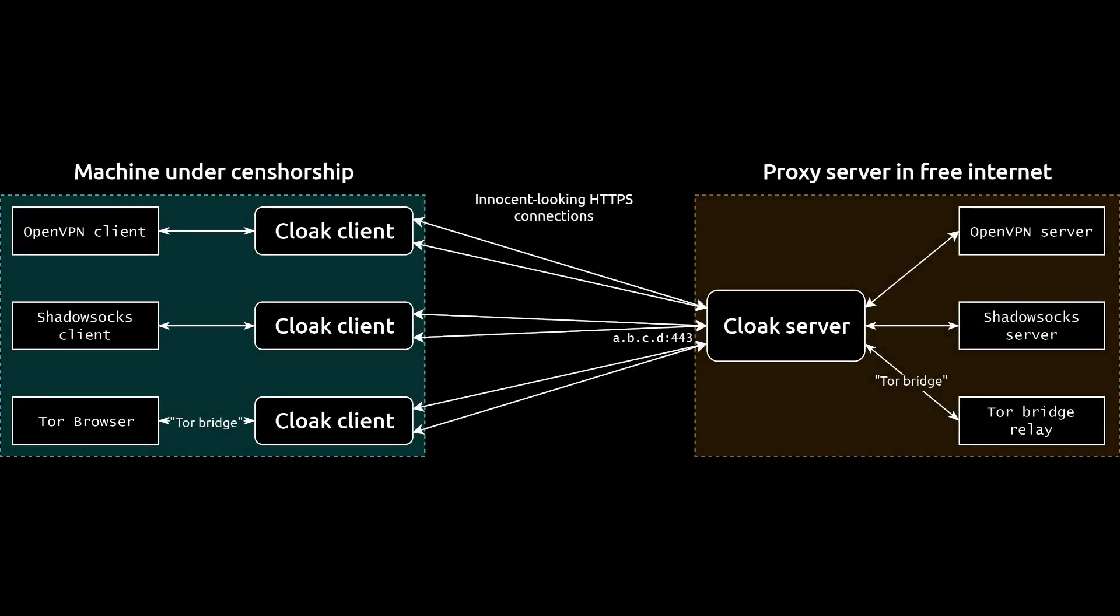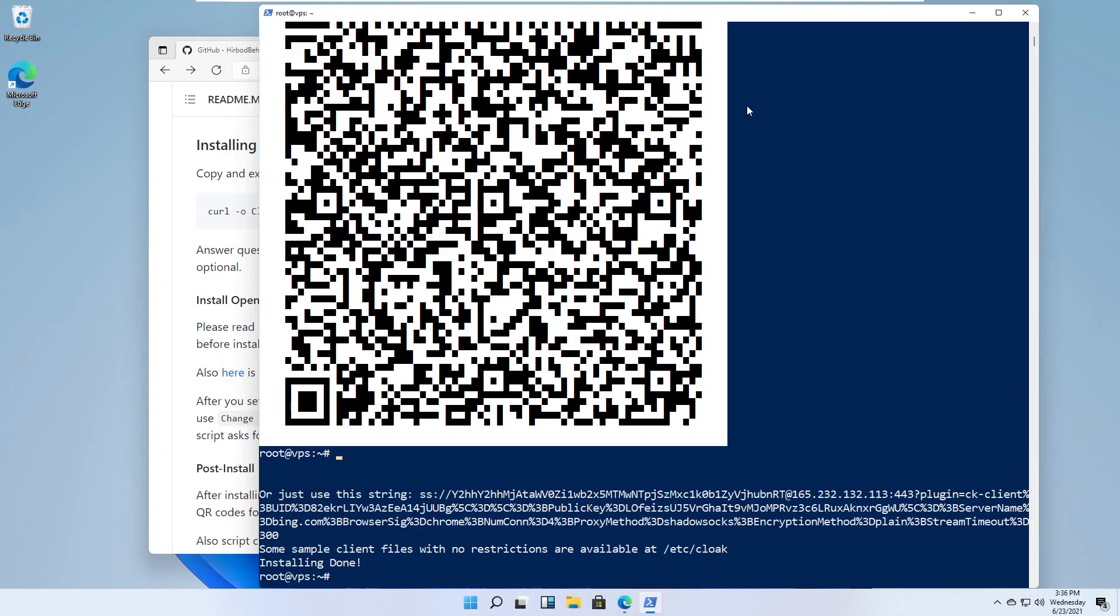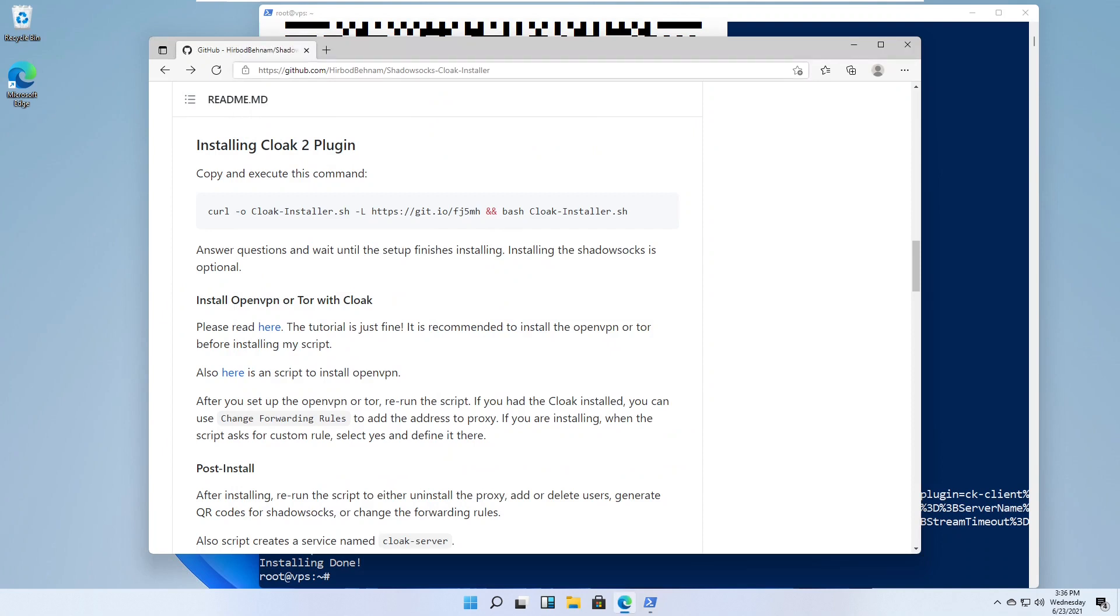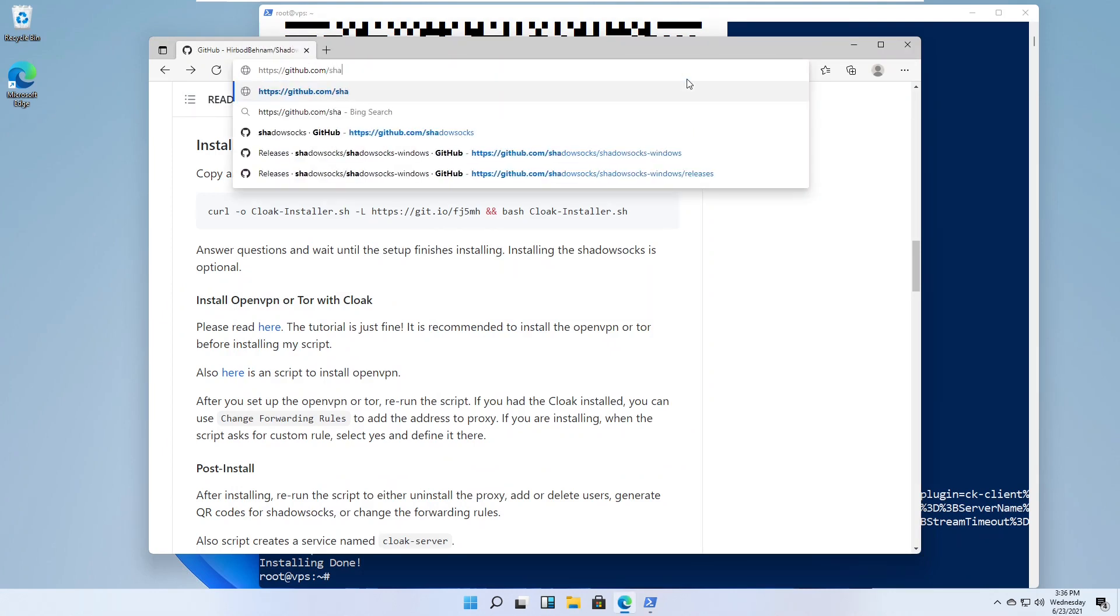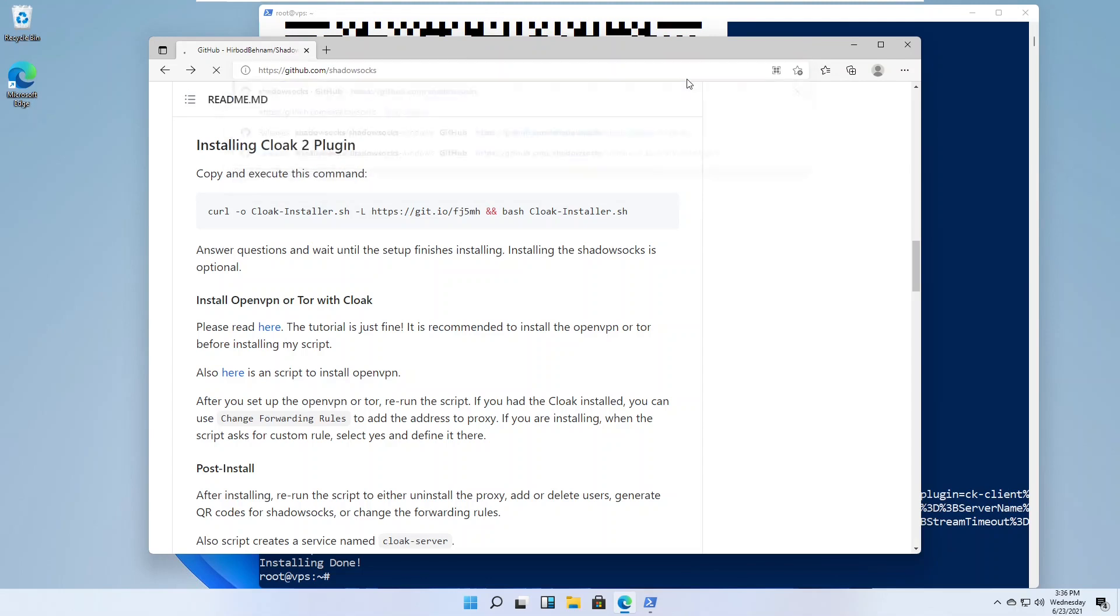In this video, you'll see how to configure Windows as a Shadowsocks plus Cloak client. Go to the GitHub page for Shadowsocks. The link is in the video description.